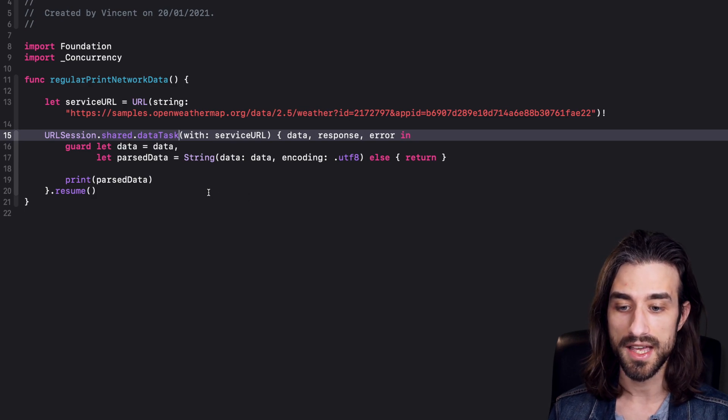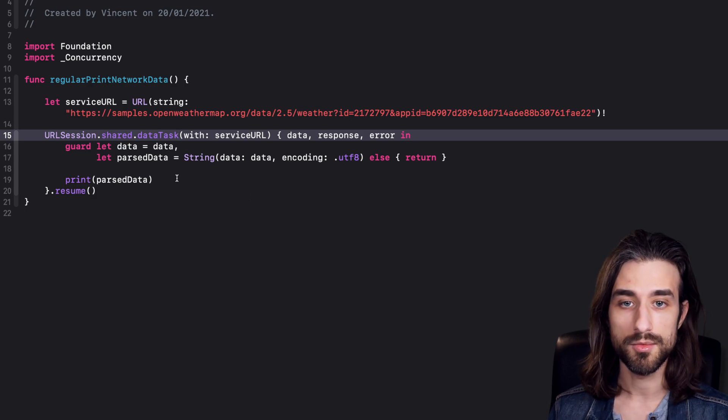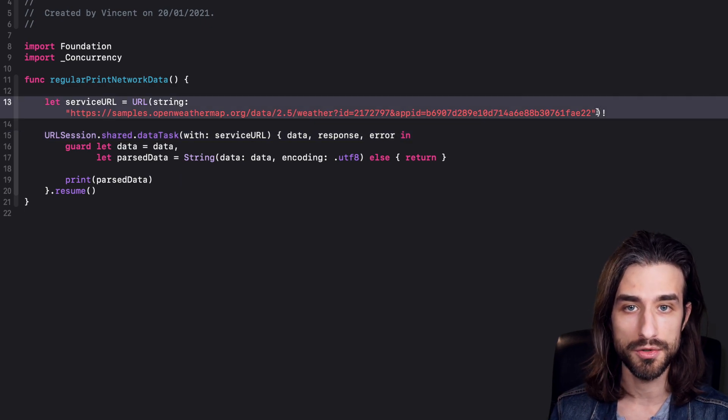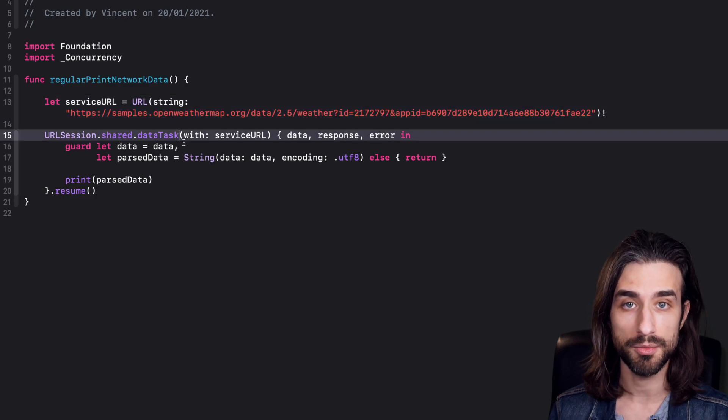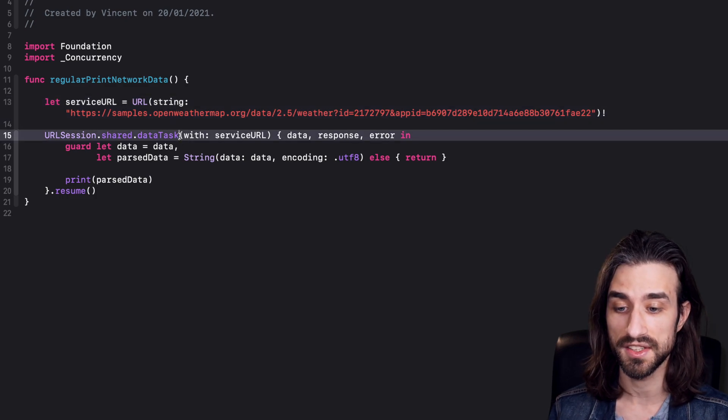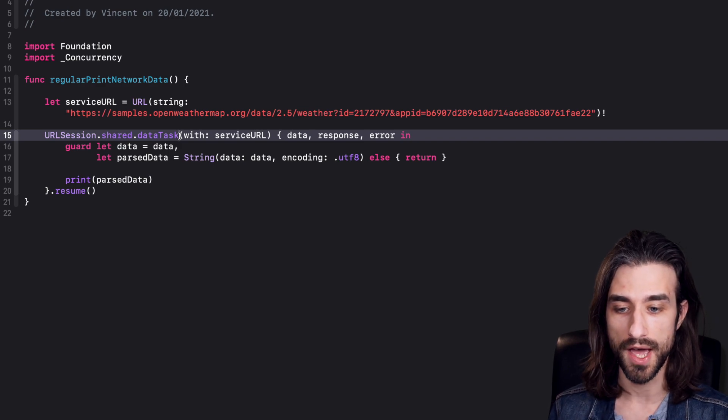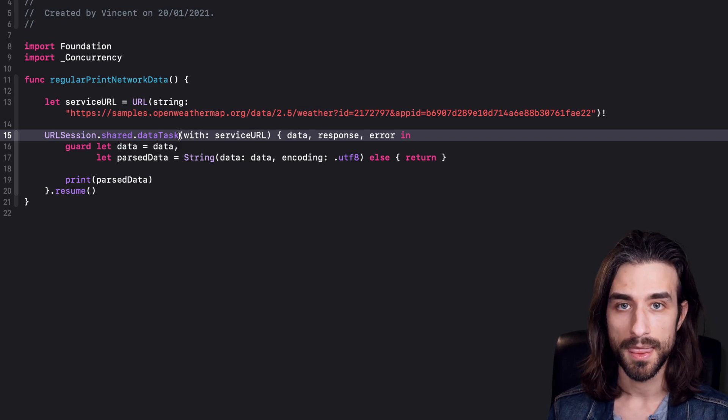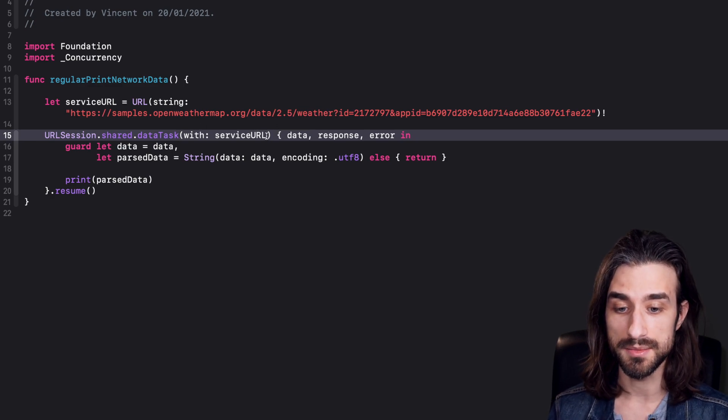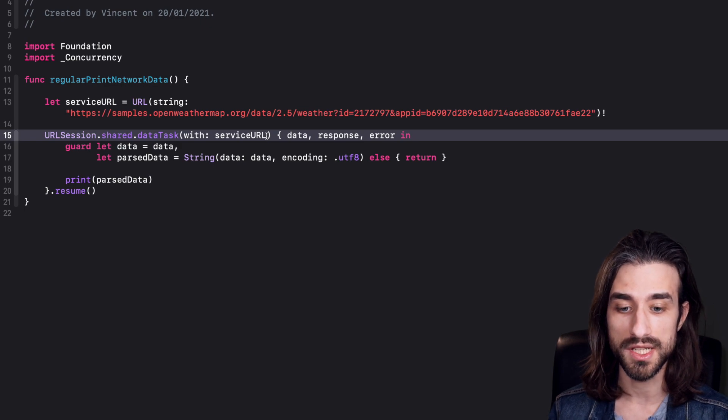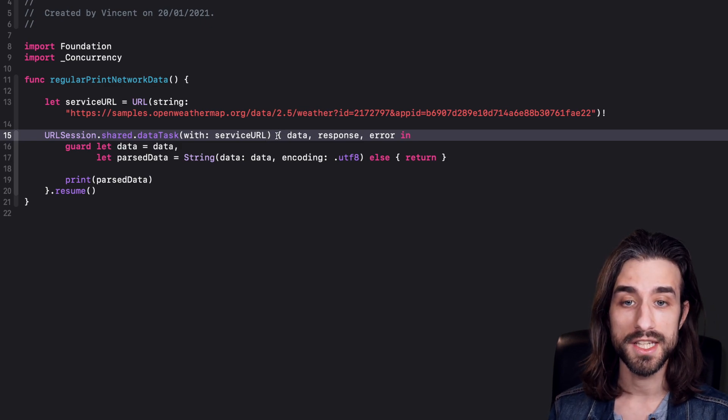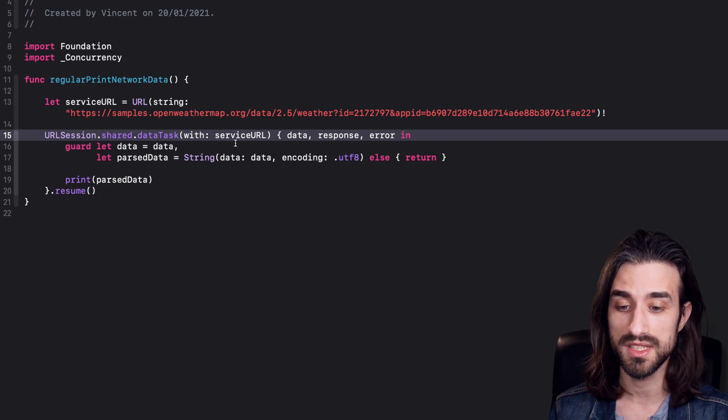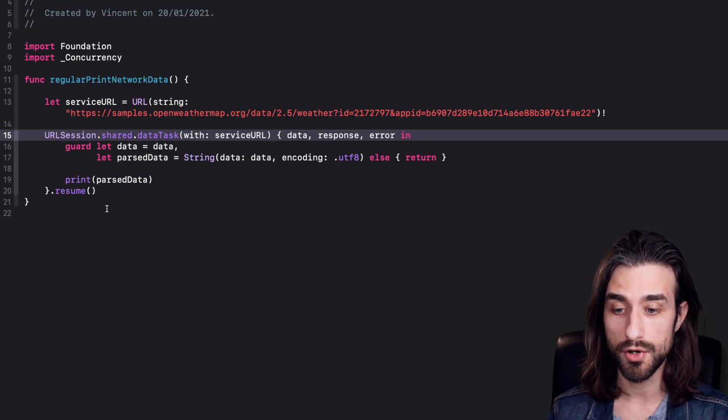So as you can see here, I have implemented a network call. I am calling a sample API of OpenStreetMap. Basically this URL returns a payload that is a static JSON file. In order to perform the network call, I am using the function data task of the class URLSession. So it's the standard way to make a network call on iOS. I'm sure we are all familiar with it. But just in case, the way that this method works is that we give it a URL as its input and then it's going to perform the network call asynchronously. It will call a completion handler in order for us to deal with the result of the network call. So here in the completion handler, what we are doing is that we are parsing the data and we are printing it to the console. So pretty simple.